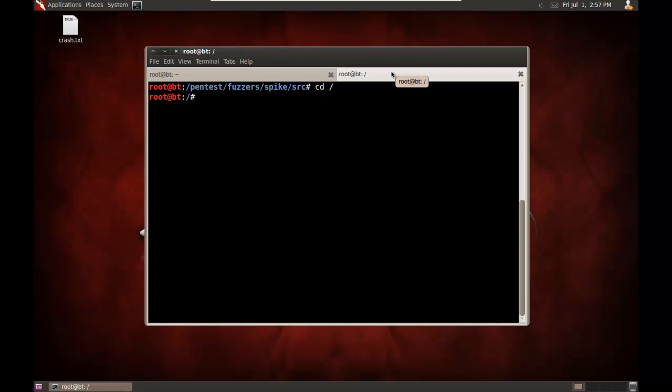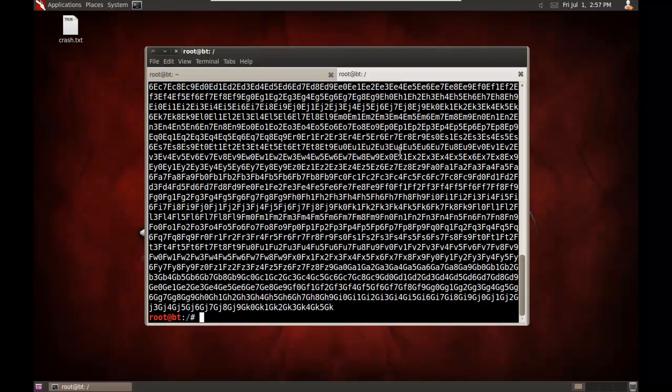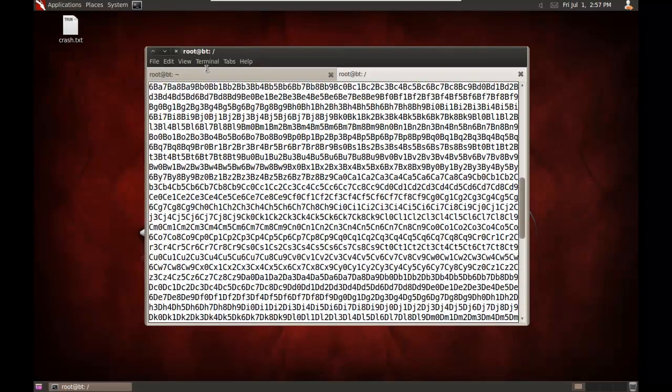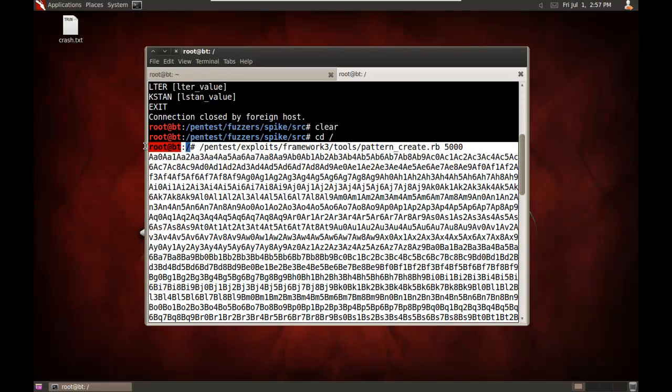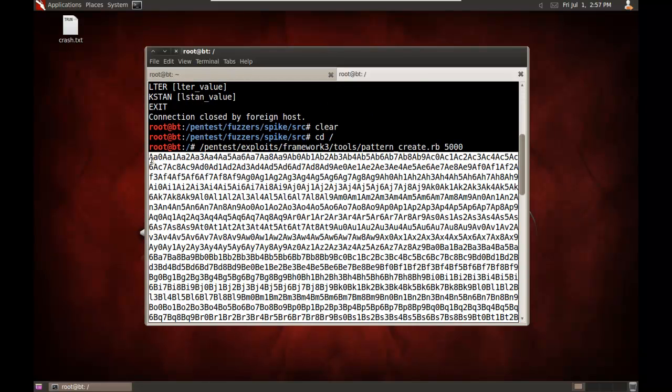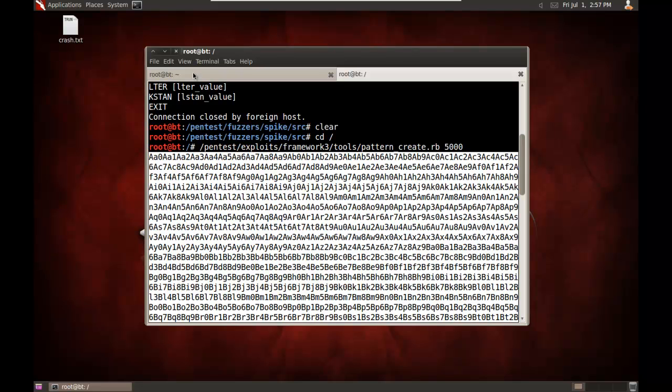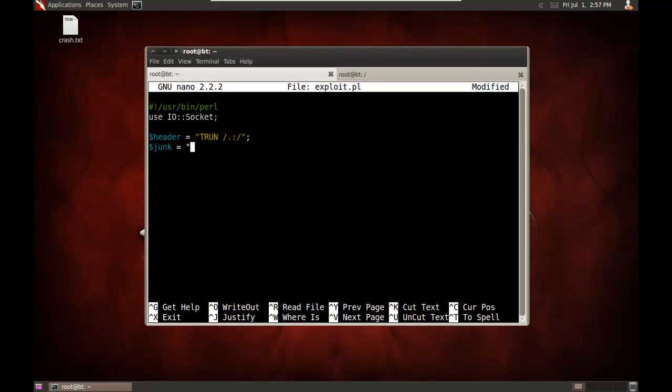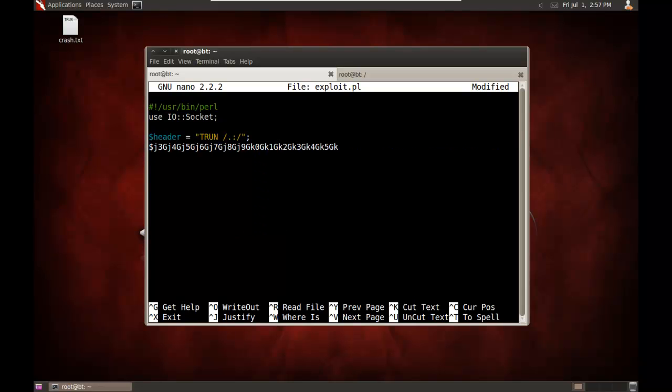So to generate, I'm going to generate a pattern here. Pentest exploits framework three tools. Metasploit has a cool Ruby script built into it called pattern create dot RB. I'll put in 5,000 to create a unique pattern of 5,000 bytes. And I'm going to select that pattern. And we will copy it. And now I will put in quotes. I'll paste it in. And end quotes and semicolon.